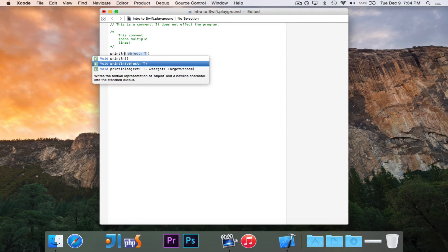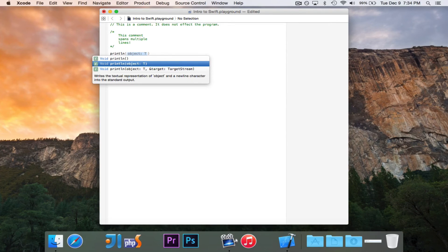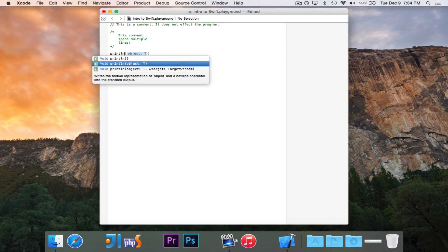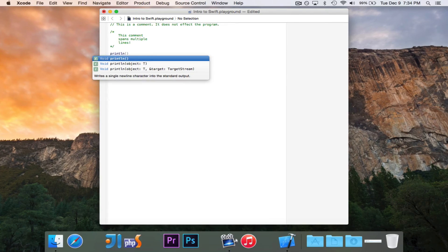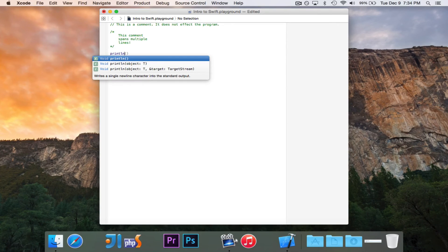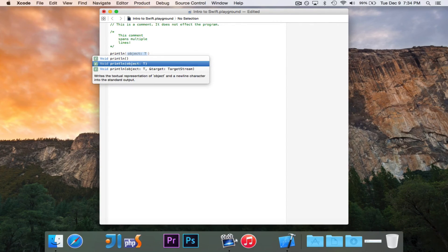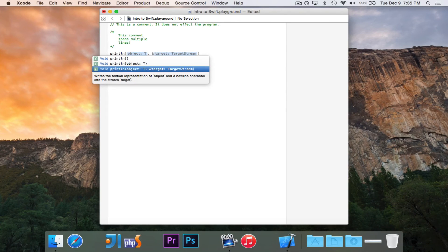And you'll see that Swift is really nice, and it will show us when I type in println, it has three suggestions for me. It has this println with nothing. It just prints out a new line. One that takes in an object and prints out that object. And then this third one. But we're not really going to worry about that.